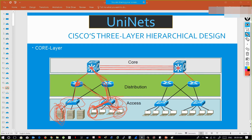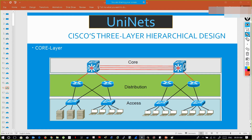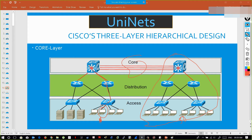Now suppose PC1 wants to communicate with PC50, which is at some other branch of the company. At that time the data goes to my access layer, then the distribution layer, then to the core layer, where the core layer is connected to the ISP, and through the ISP the data reaches the destination.